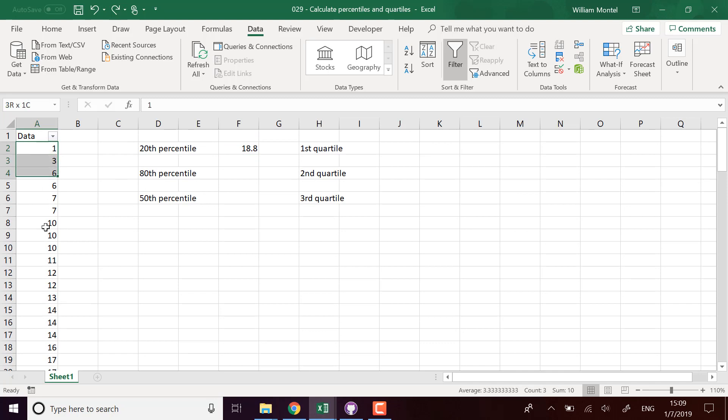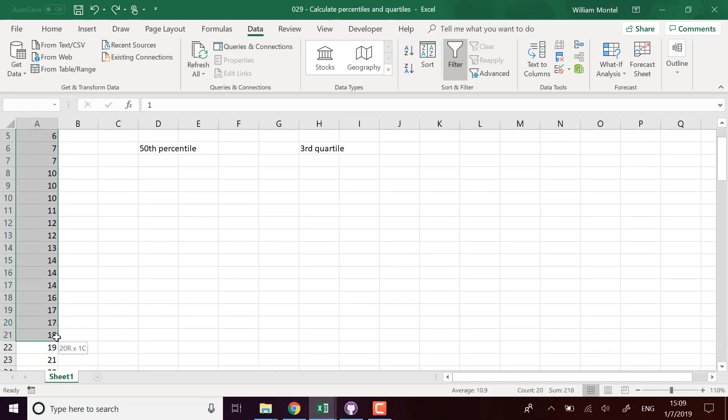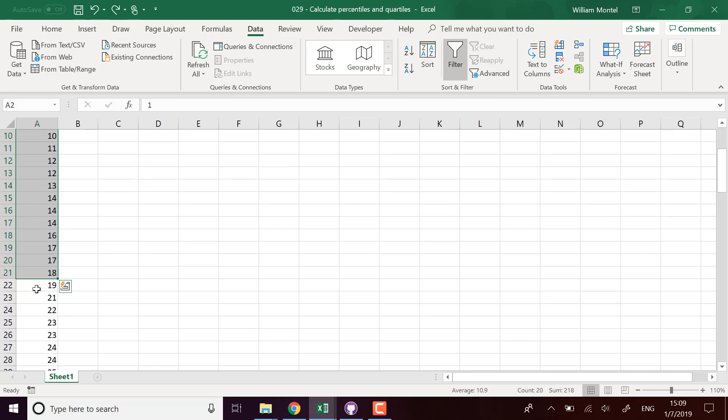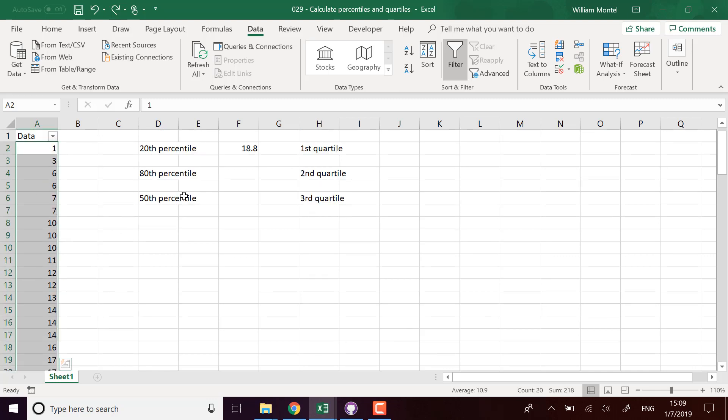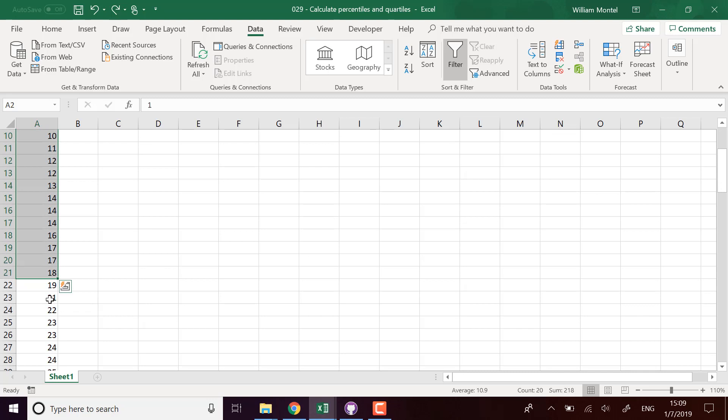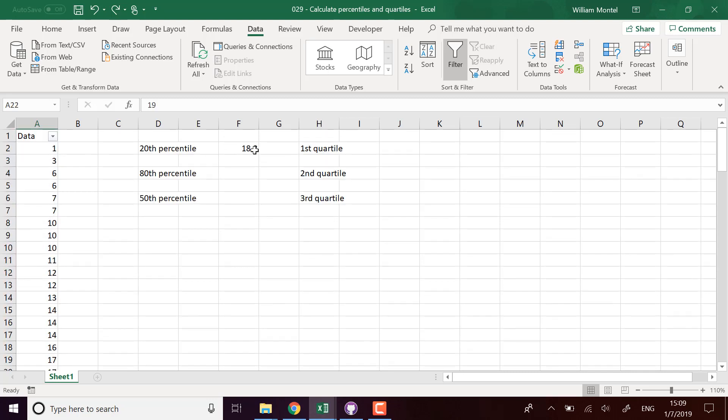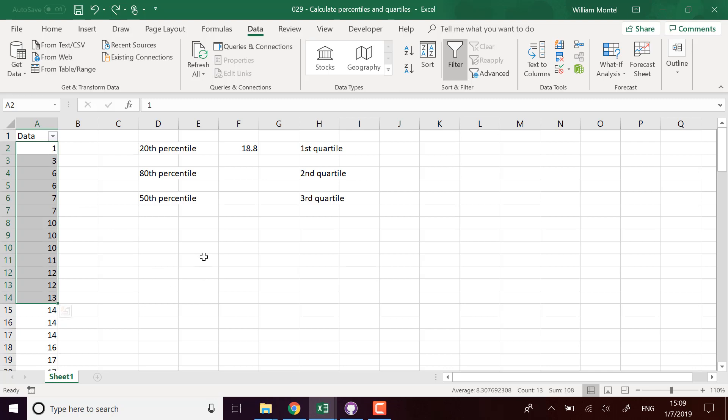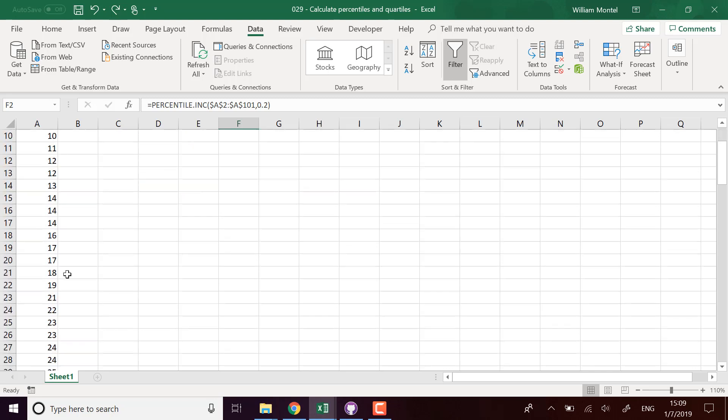It's going to tell me 18.8. So here it gives me 18.8, and I see that if I take 20 values, 18.8 is the value which is right above the 20th value but under the next one. So we have 20 values, 18.8, and then 19. Why is it not an integer? It's because Excel considers that it's like points of a curve - that there might have been some numbers in between. It doesn't return an integer. So that's Excel's way to compute it. It's not always going to be one of the values which are in the chart.